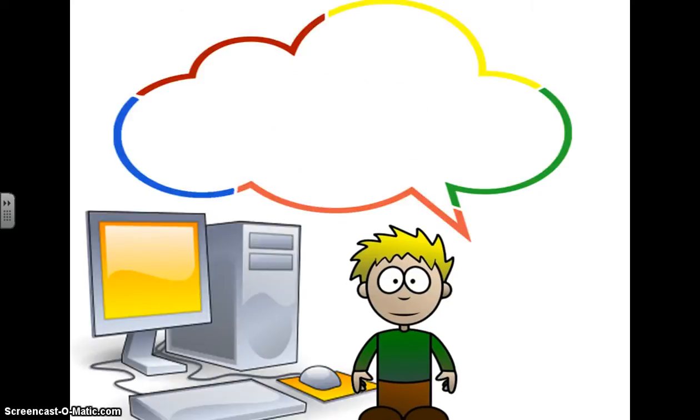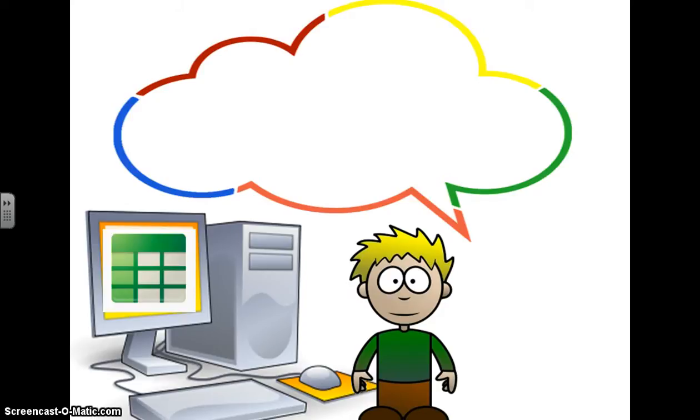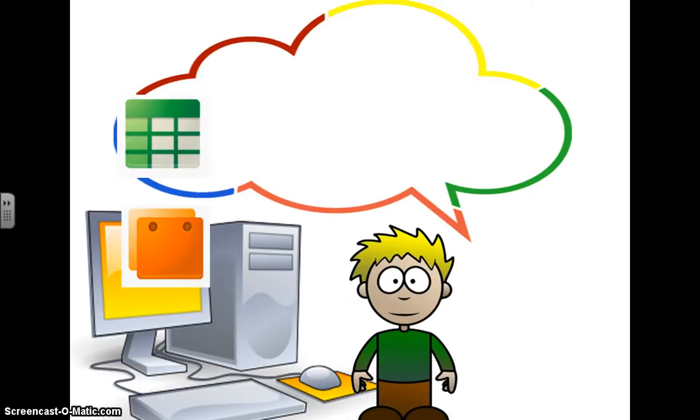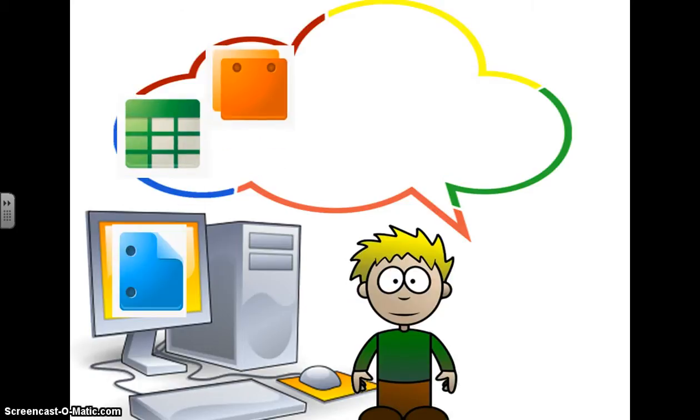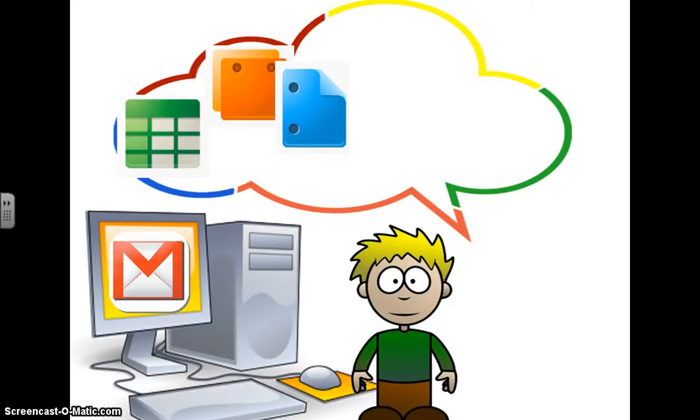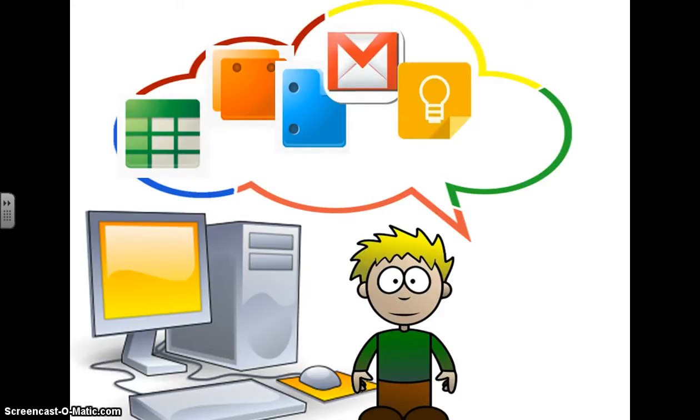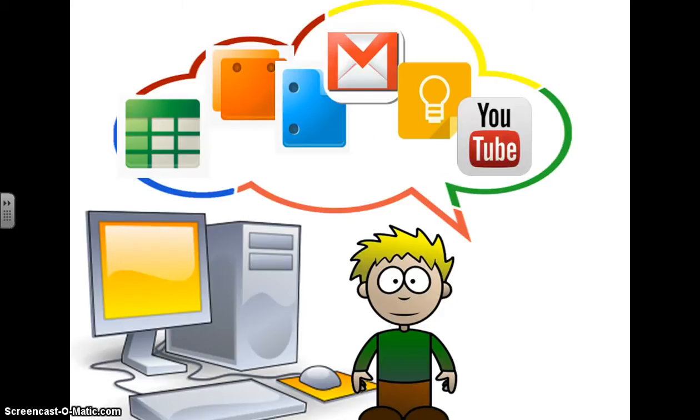So Andy's at a computer and he wants to do some creating. He wants to use his Google Drive account or his cloud. He can create a spreadsheet and save it into his cloud. He can create a PowerPoint and save it into his cloud. He can create a document. He can use email. He can use a program called Google Keep which is for organization. He can use YouTube and save that to his cloud. He can save all these things to his Google Drive cloud among many other things like Blogger, Google Plus, Google Hangout, Google Play.